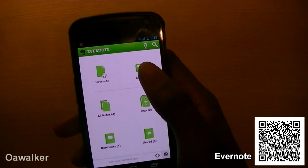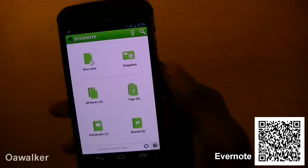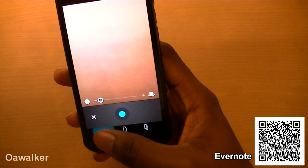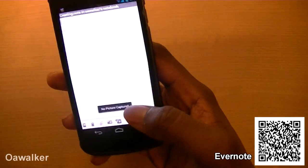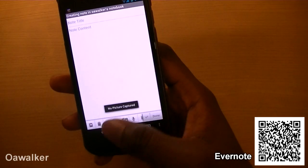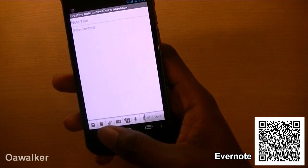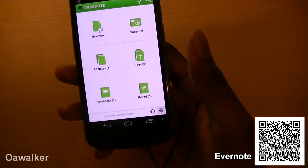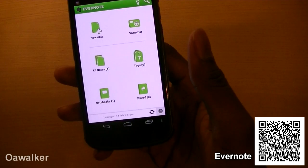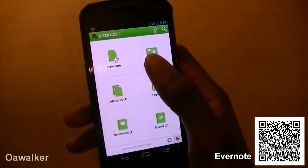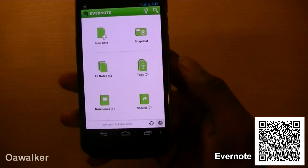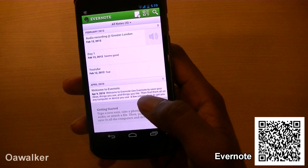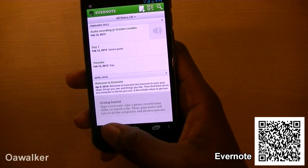If you go into SnapShop right here, you can take a picture and it saves directly into your Evernote profile and automatically syncs up to the server. So you basically have access to it anywhere you can get hold of the Evernote application. It organises all your notes in one place.